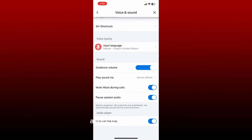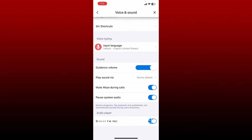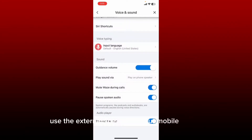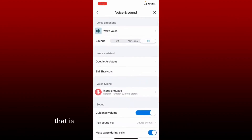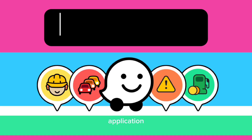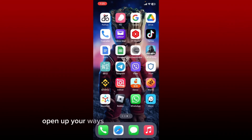From the Voice and Sound page, scroll down under Sound and drag the slider next to Guidance Volume to adjust the volume according to your preference. Slide towards the left to decrease the volume and slide to the right to increase the volume. You can also tap on the Play Sound Via option and tap on Play on Phone Speaker if you'd like to use the external speaker of your mobile device. That is how you can easily adjust the volume on your Waze application.